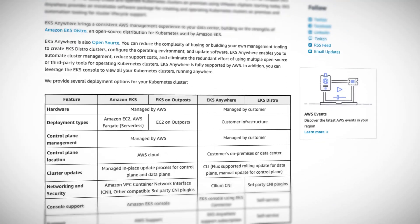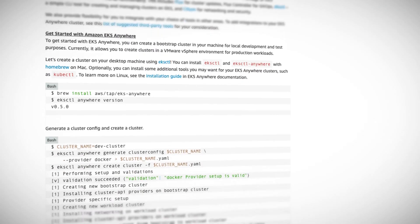Announced back at re:Invent 2020, Elastic Kubernetes Service Anywhere aims to let organizations run EKS from the comfort and security of their own data center. Architecturally speaking, containerization is a pretty good way to hedge your bets on cloud providers, as all the major providers have pretty good support for containers. The value proposition of EKS Anywhere is that it provides a consistent way to manage both on-prem and AWS-based EKS clusters. And if you live in the K8s ecosystem of tooling and utilities, you know that sometimes consistency is few and far between.